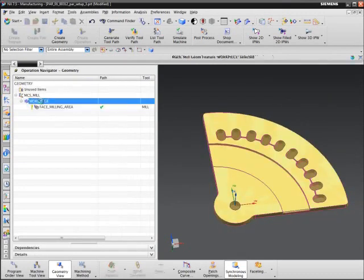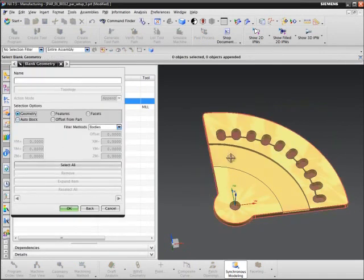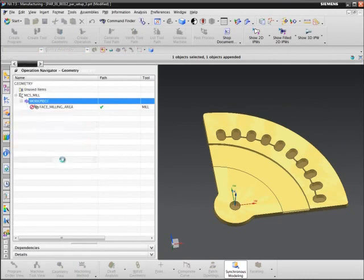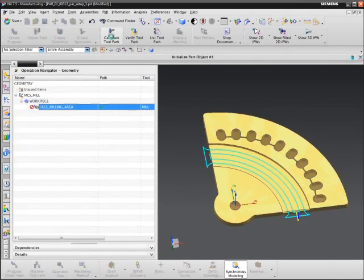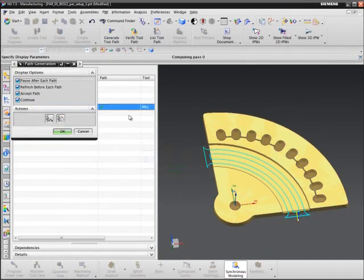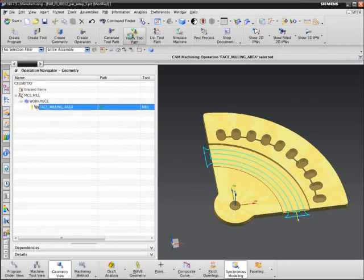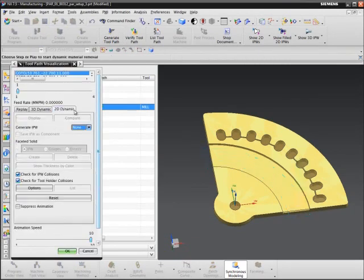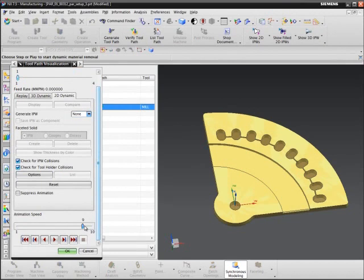Replace the autoblock with the geometry. Regenerate the operation. And now the verification looks accurate.